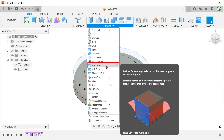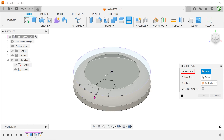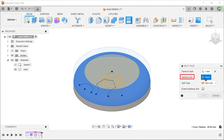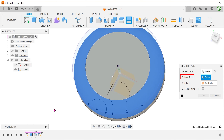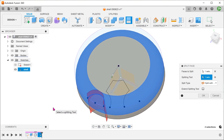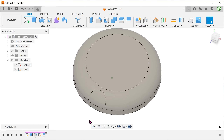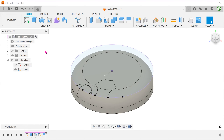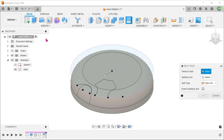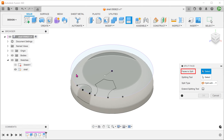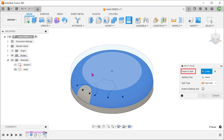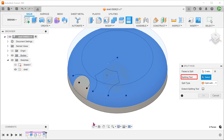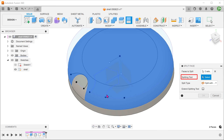Go to Modify, Split Face. Select this face to split. For splitting tool, click on the select box and select the circle. Repeat the Split Face command. Select these 2 faces and select this chain of sketch entities as a splitting tool.